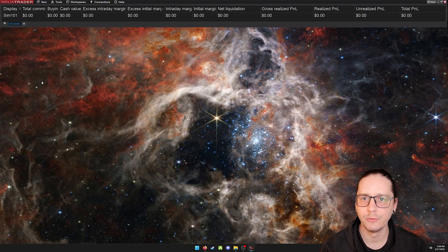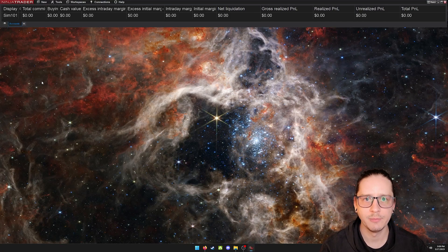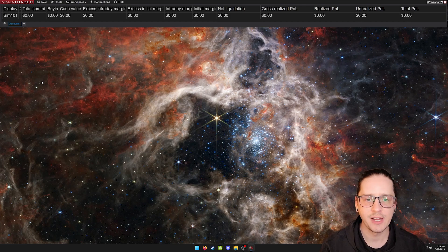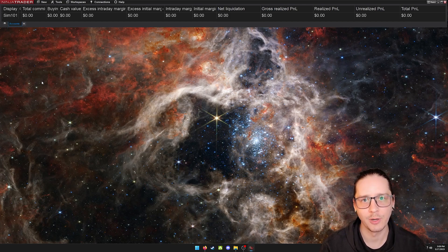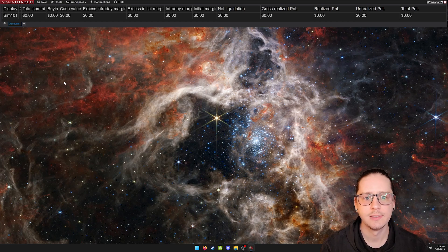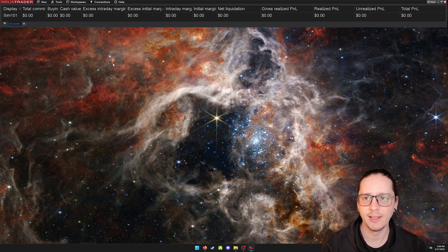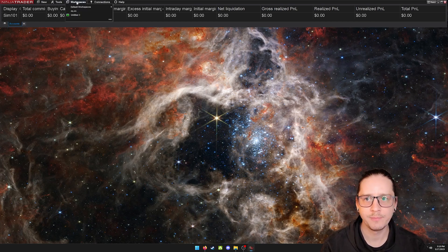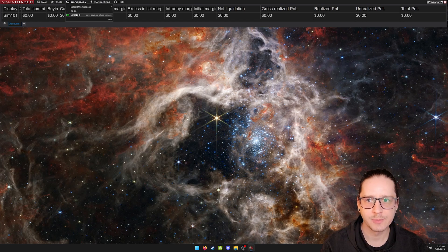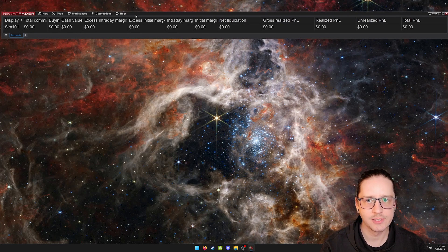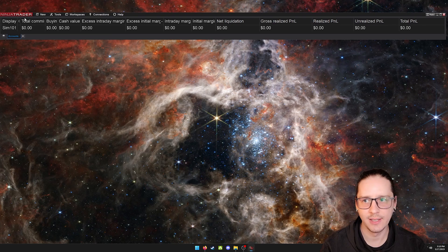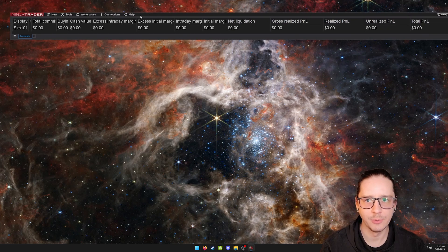When you first boot up NinjaTrader for the very first time, they may give you some charts and a default workspace. I just closed everything and started with a brand new one. Under workspaces, I came down here and clicked new and it's defaulting to this main little window.